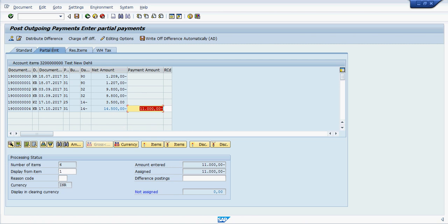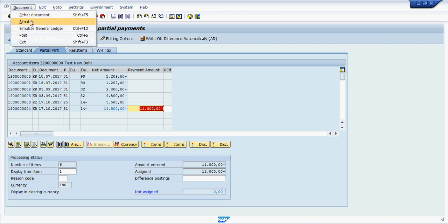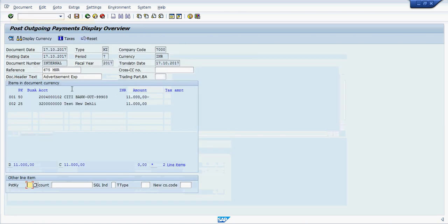Enter 11,000, then simulate here and press save.